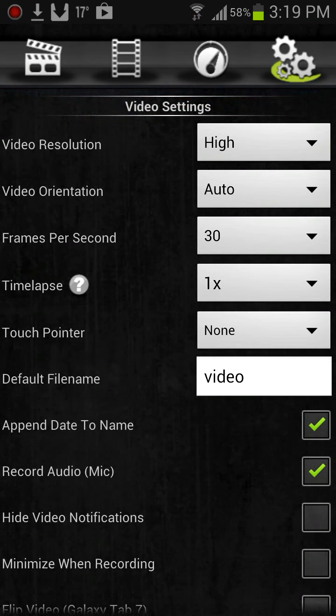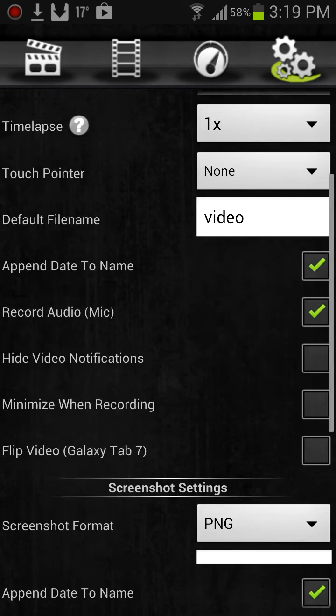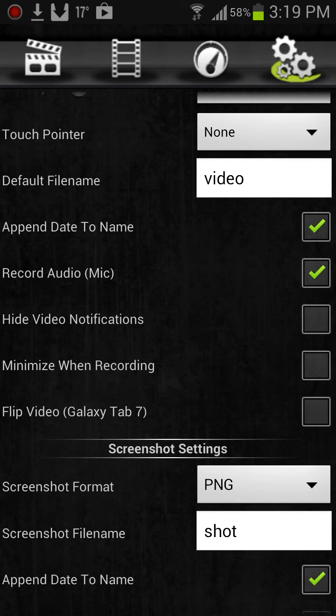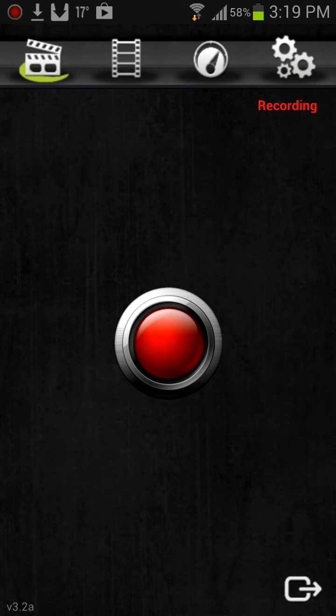You need to change the resolution here to high, change the frames per second to 30, and tick record mic if you're going to use it for uploading to YouTube and you want to talk like I am right now.